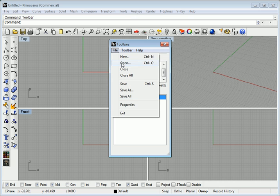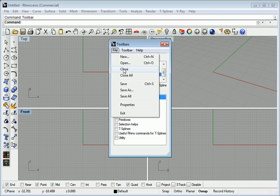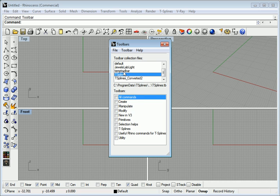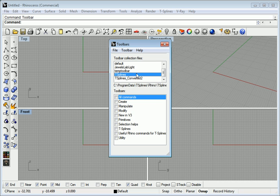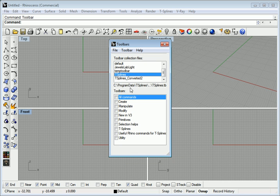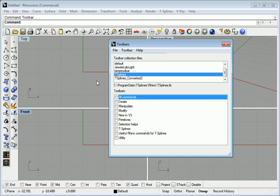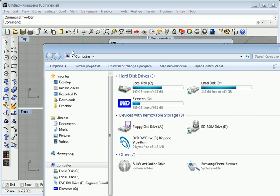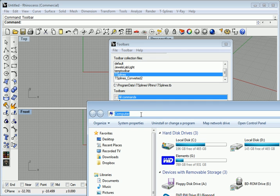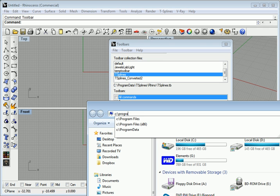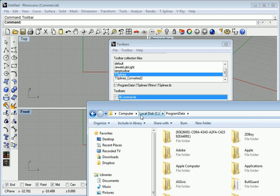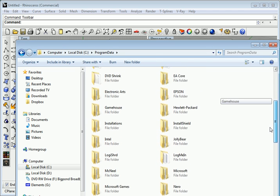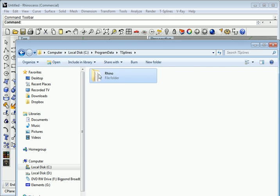So I'm going to go file and open. The first thing you have to do is find out where the T-Splines toolbar is. It's in Program data, T-Splines, Rhino.